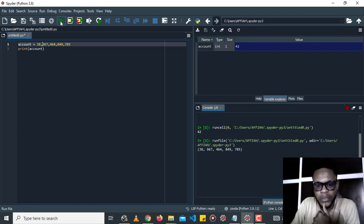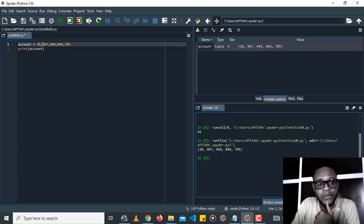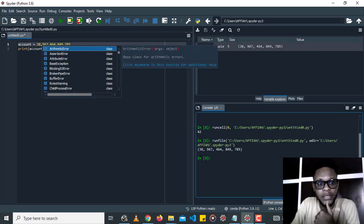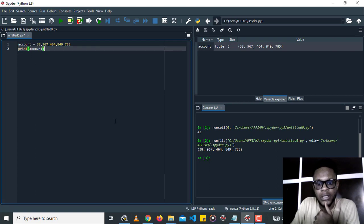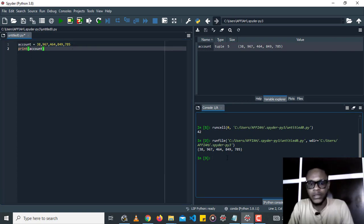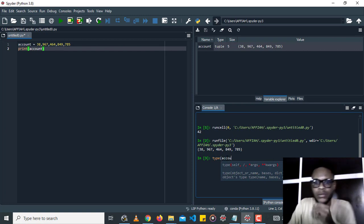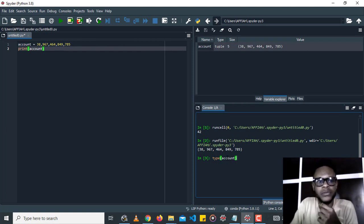So you can see in the output I'm getting a tuple instead of an integer. I can check for this, for the type, by typing account.